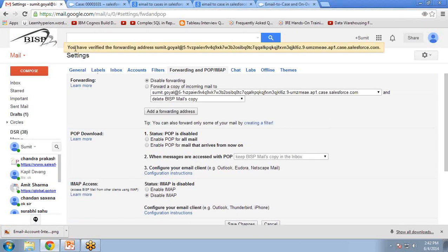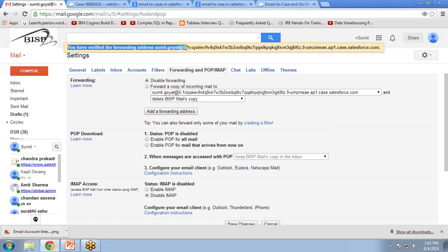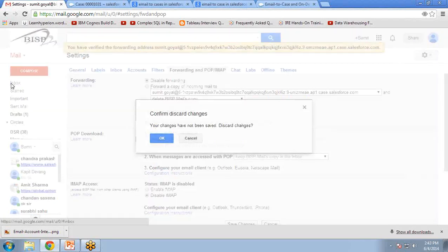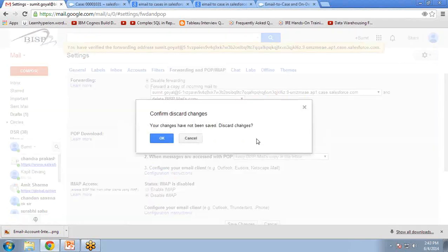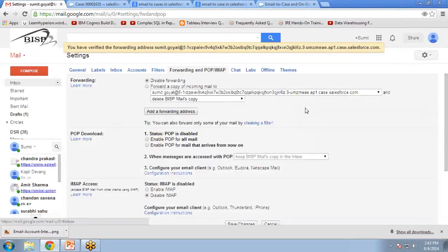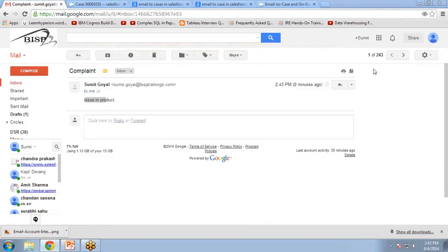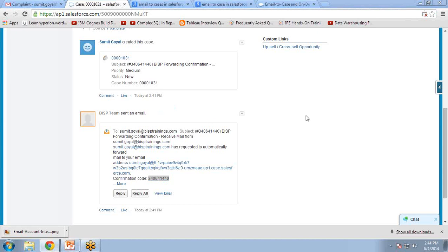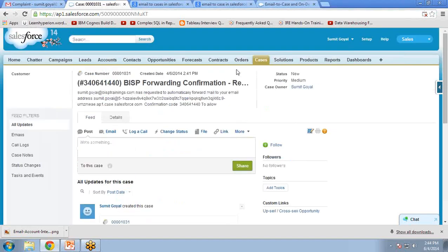Now you can see a confirmation message that you have verified the forwarding address. Now we are ready to check or test our application. So what we can do is I will send a mail, and now let's go back to Salesforce.com and see if the case has been registered or not.